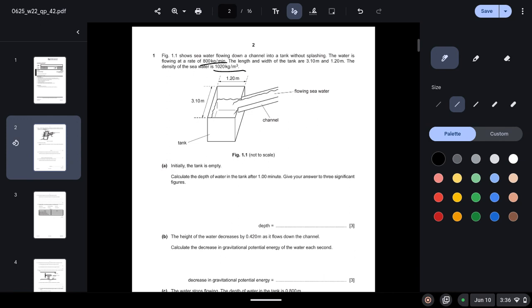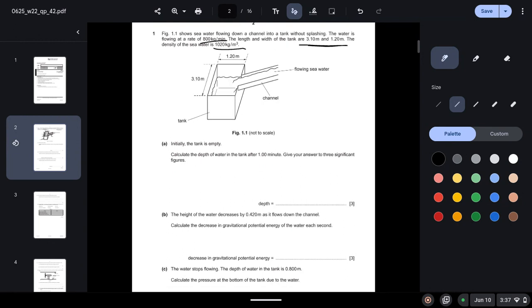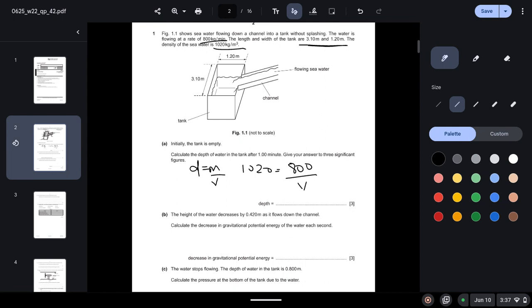Initially the tank is empty. Calculate the depth of water in the tank after one minute. Give your answer to three significant figures. So in order to calculate the depth, we will need the volume. We know the formula: density equals mass upon volume. Density we know is 1020, mass we know is 800 kilograms per minute.